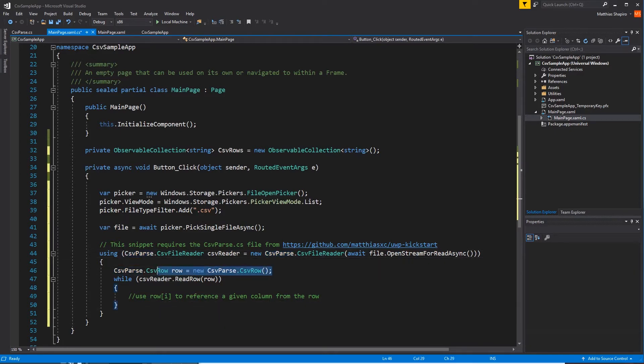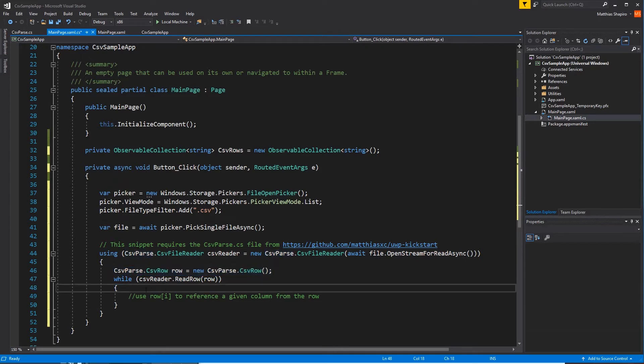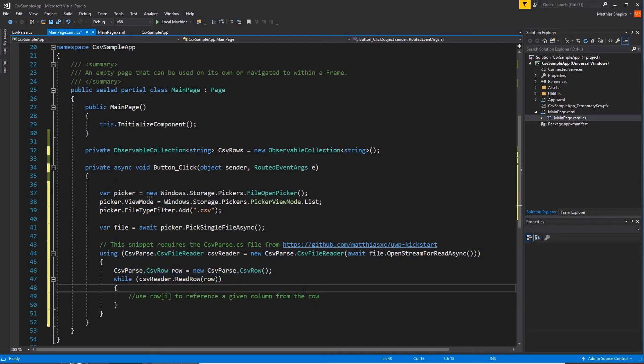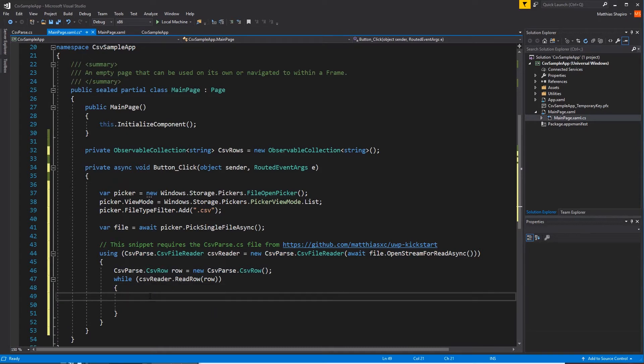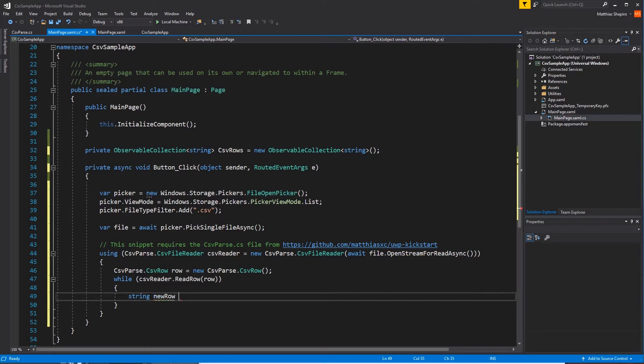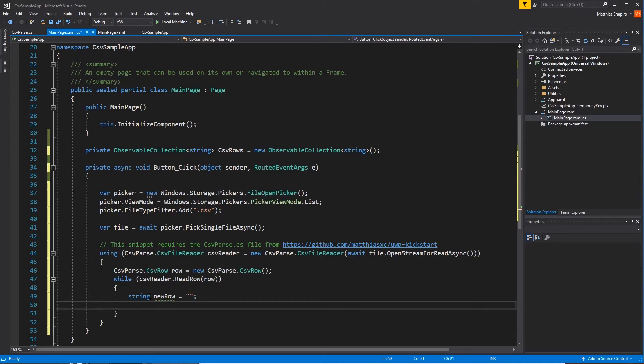Then we're going to create, for every row, we're going to create a new row. Or no, I'm sorry. For the file reader, we're going to create a row. And we are going to create a new row that we're going to add to our CSV rows observable collection. And I'm going to do this really, really fast.